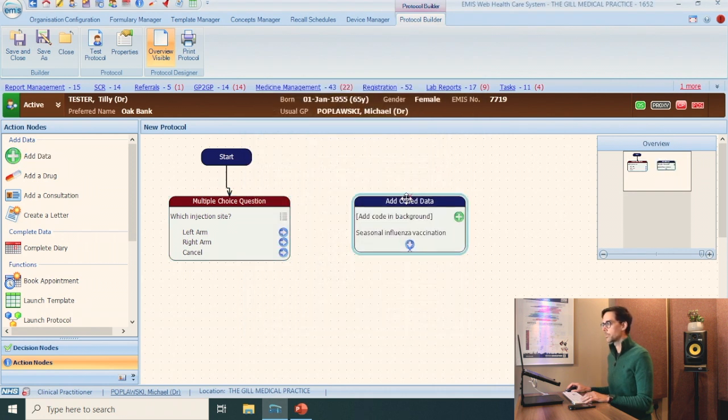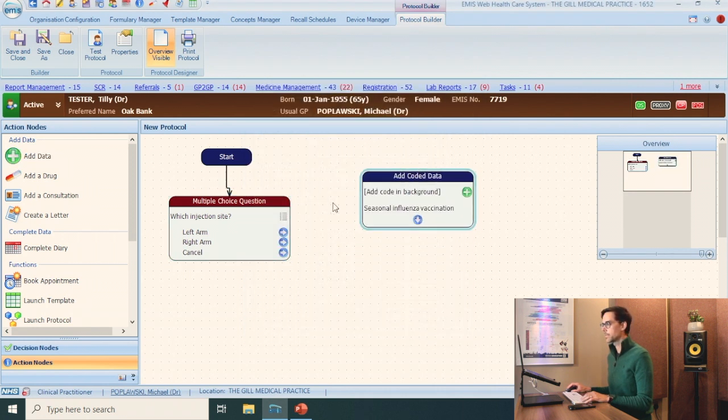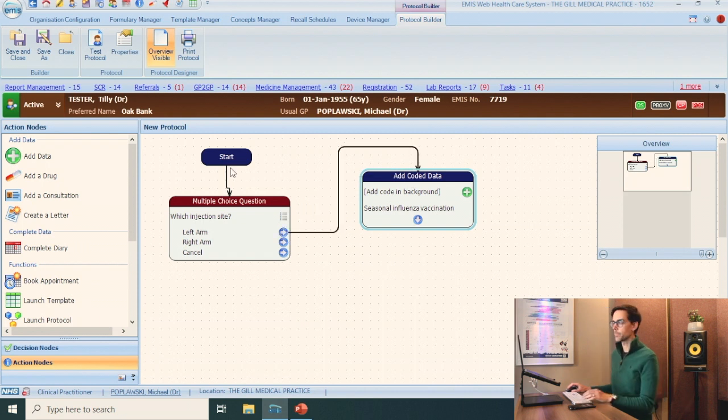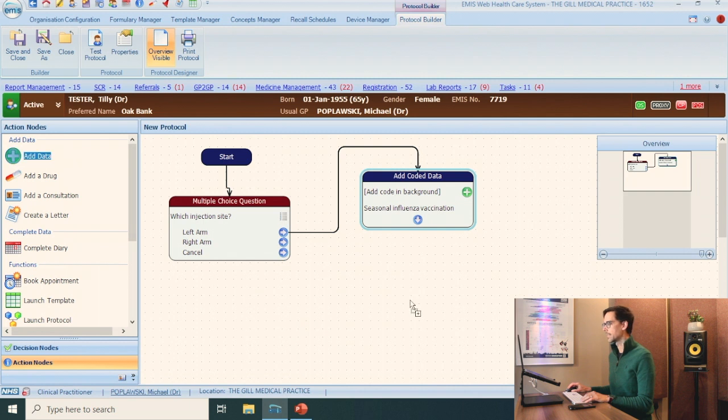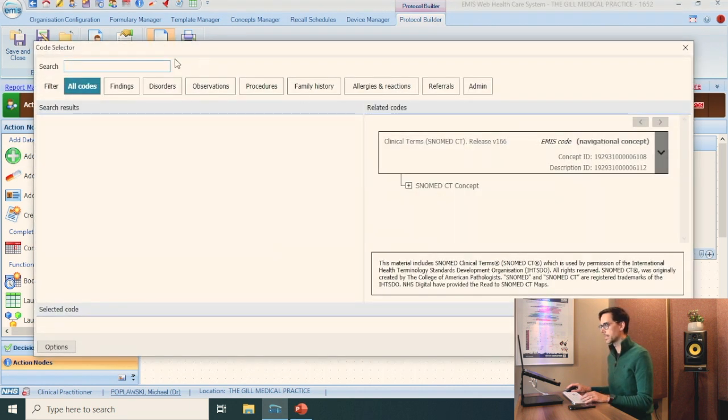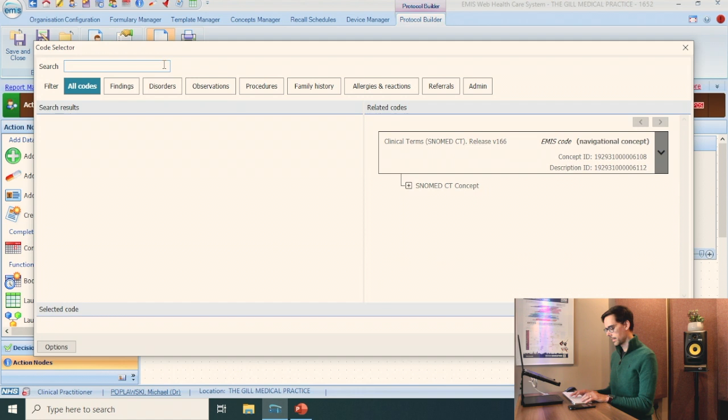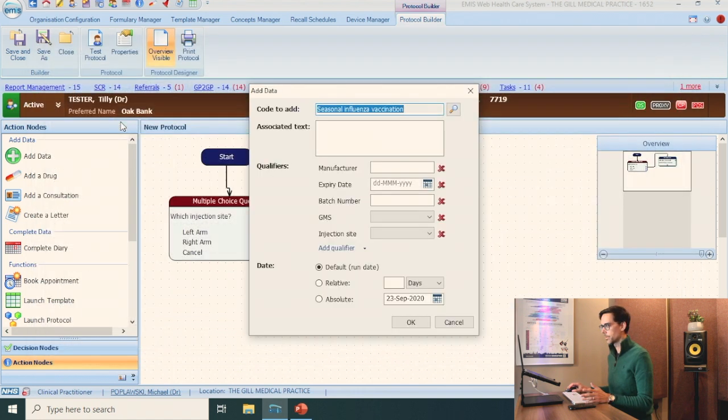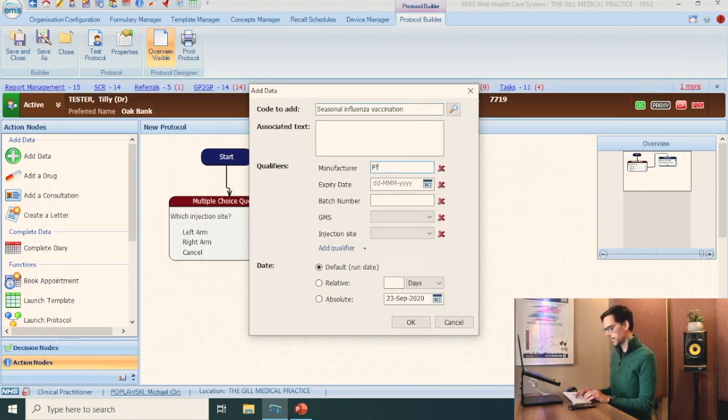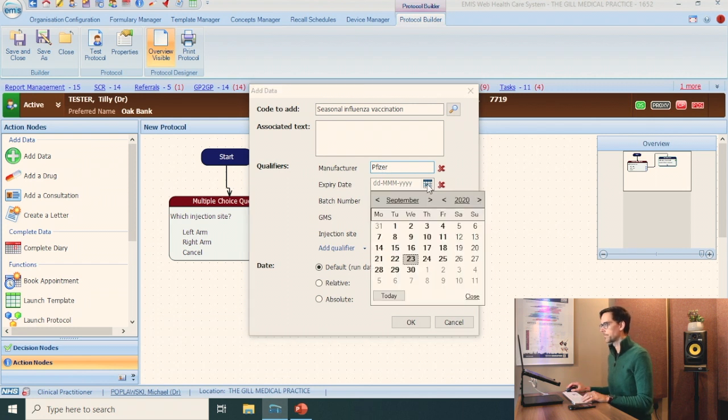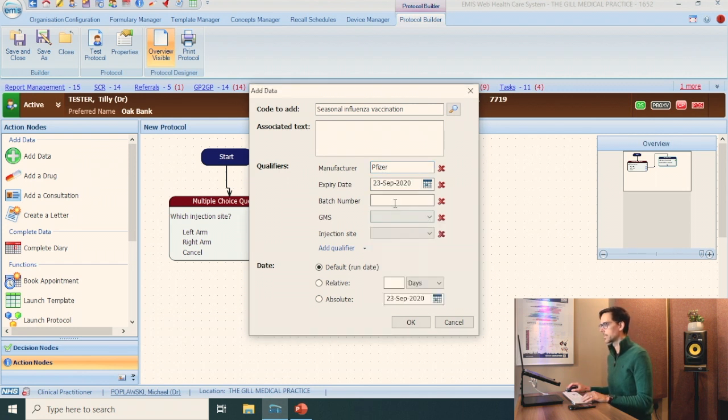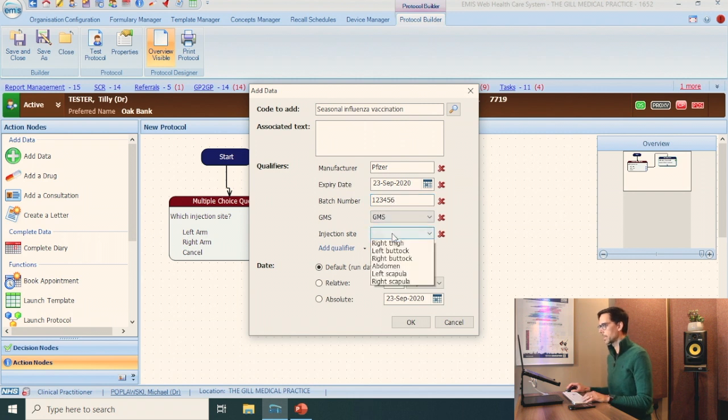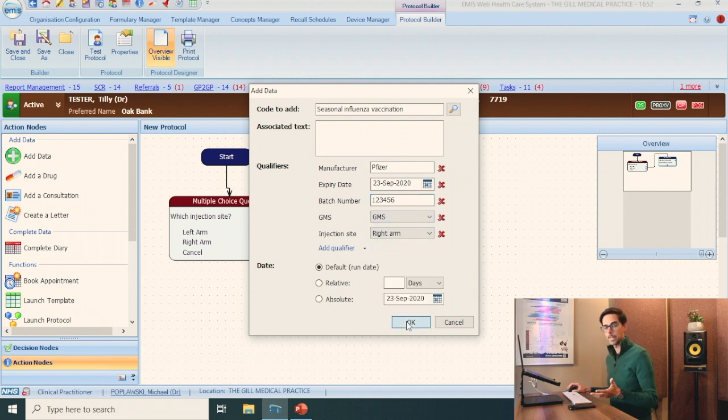Again, if you double click here, you can move that around and then you want to connect the left arm with this. You have to do a second one for the right arm. Again, add data. Just bring that underneath. Magnifying glass. 65 ED. Choose the first one. Again, the same manufacturer. Expiry date. Let's get the batch number here. GMS. And this is going to be for the right arm.